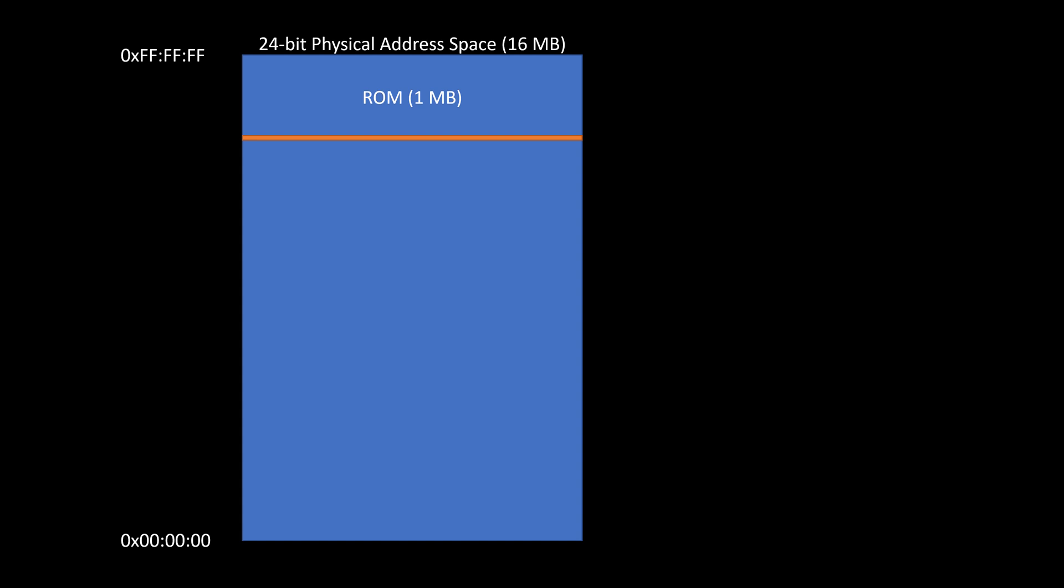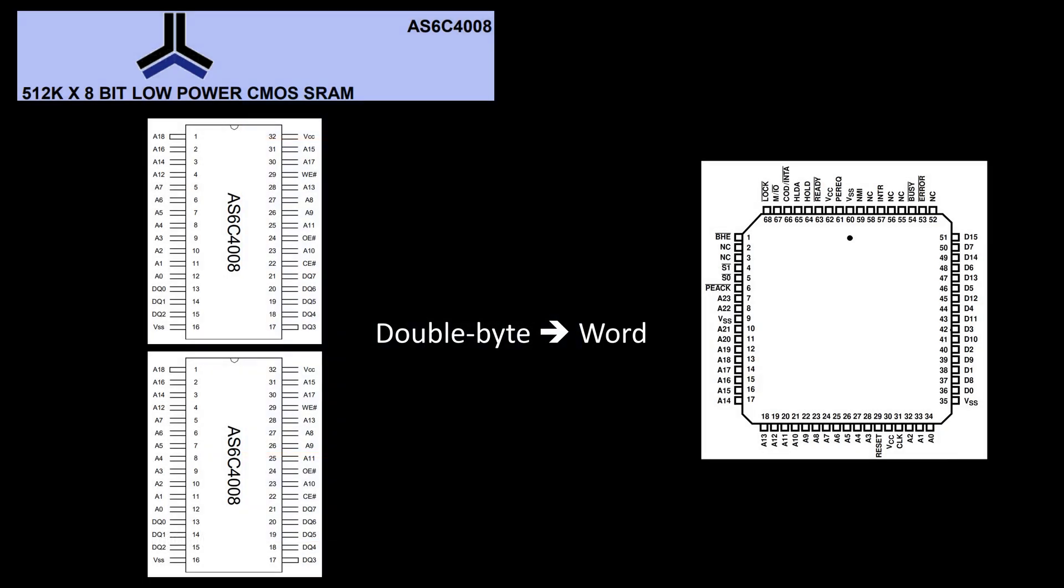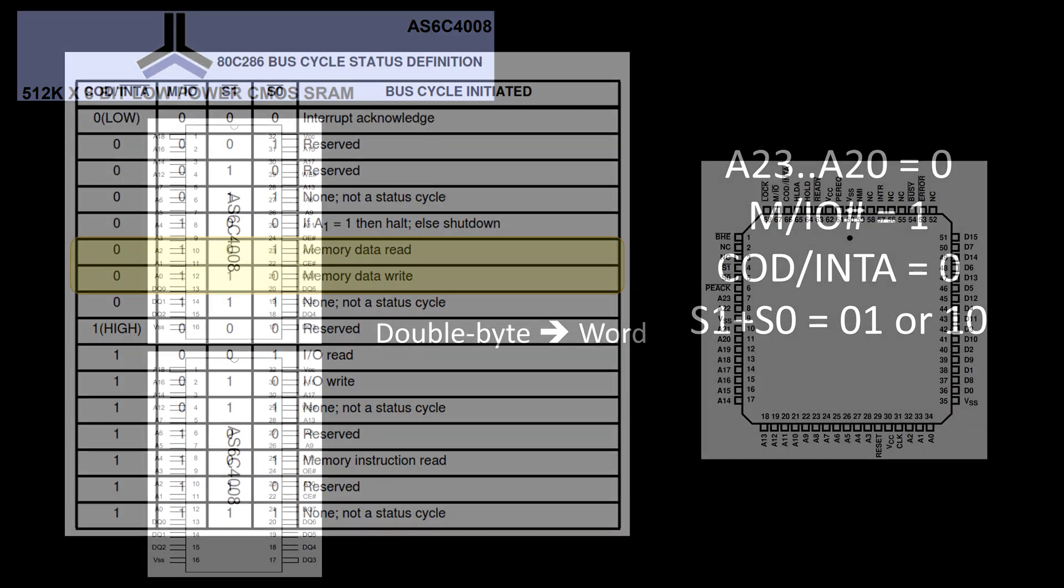Now, my plan is to add a bottom one megabyte of RAM, so I'll start at zero for the RAM. The chips I'm going to use are these AS6C4008, and those are 512K bytes, so 512 kilobytes or half a megabyte. Just like the ROM, I'm going to use a pair of them so that each can provide a byte, and that double byte will be my word that I provide to the processor.